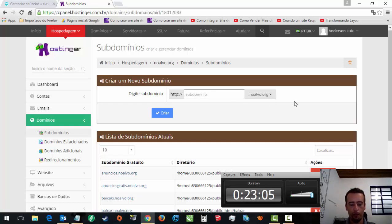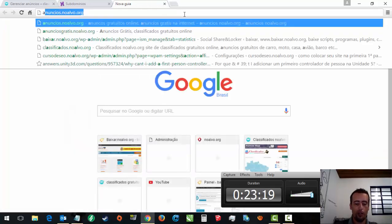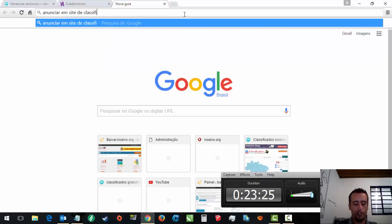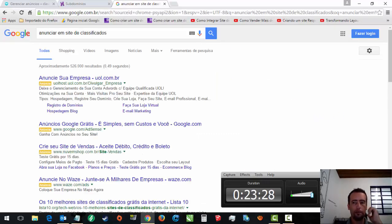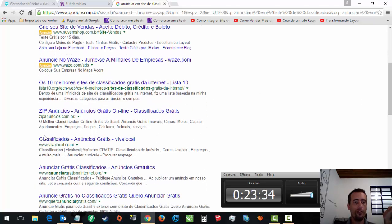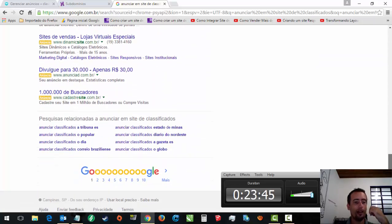Vamos fazer aqui, então, o script de classificados. Eu vou fazer da seguinte forma. A primeira coisa, antes de eu criar um domínio ou um subdomínio, eu tenho que pensar no nome. Quando a pessoa procura para anunciar em site de classificados. Quando a pessoa procura, ela procura mais ou menos isso: como anunciar em site de classificados. Você vai vendo viva local e tal. Anunciar, anúncios, classificados.